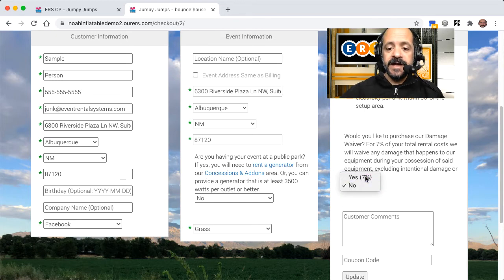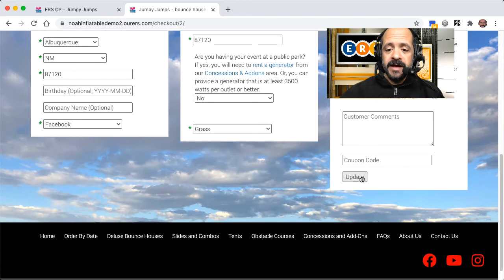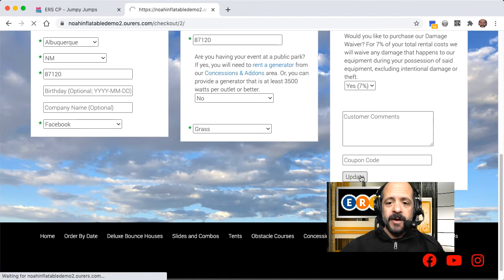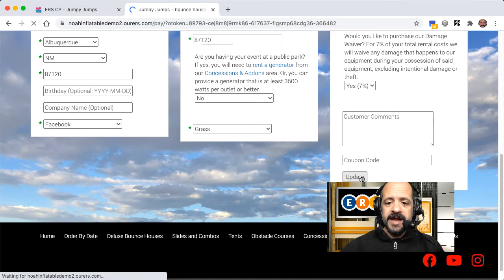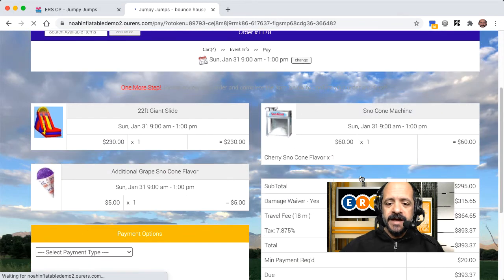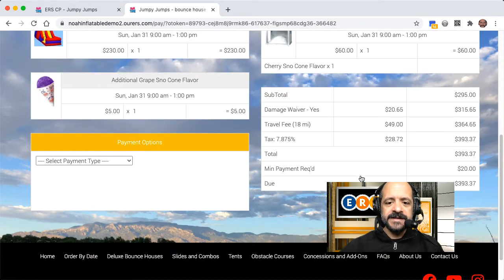So I'm going to change it back to yes, and go ahead and update. And when we get to this payment screen, we should see that as a line item. Yep, there it is. $20.65.